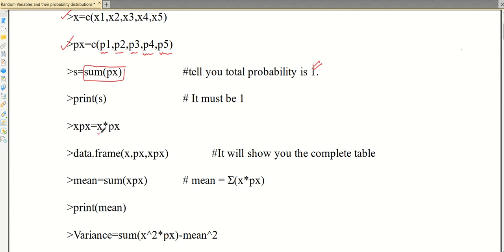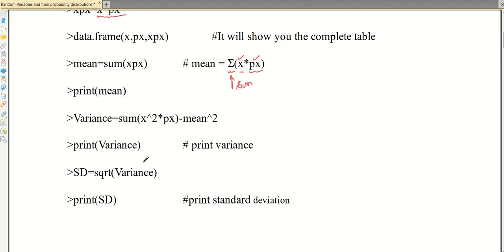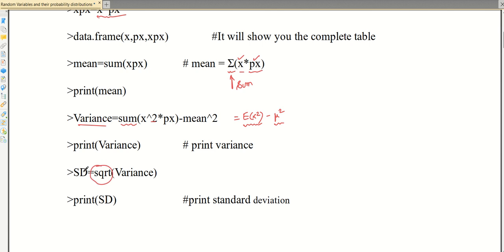We will calculate x multiplied by p(x). We are doing this because the formula for mean is sigma x·p(x) — the multiplication of the random variable value and its probability values, where sigma represents the sum. For variance, we calculate the sum of x² · p(x), which is the expectation of x² minus mean squared. Using the sqrt command will give you the standard deviation.